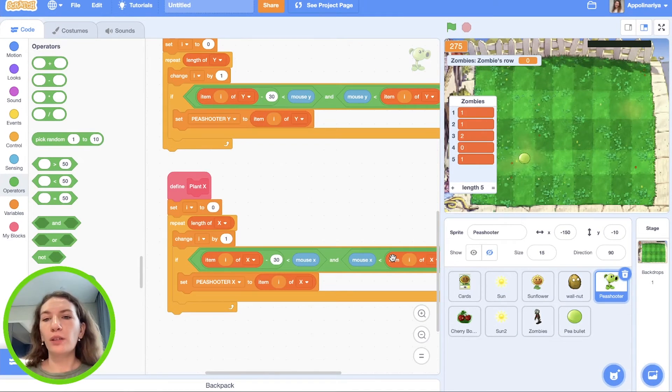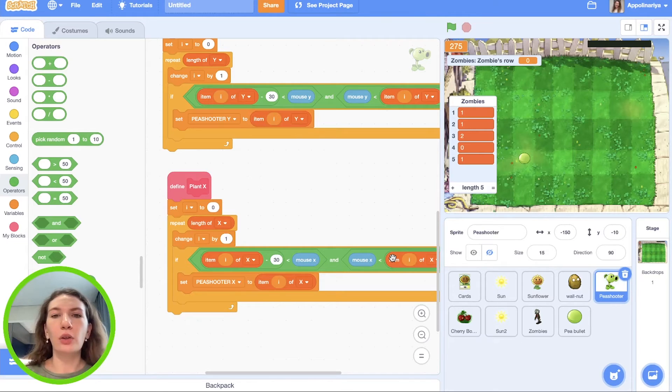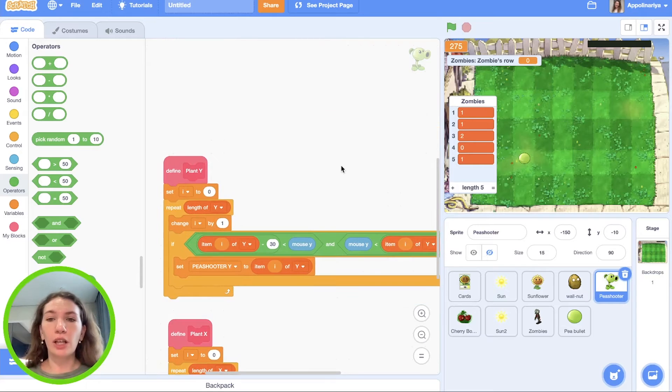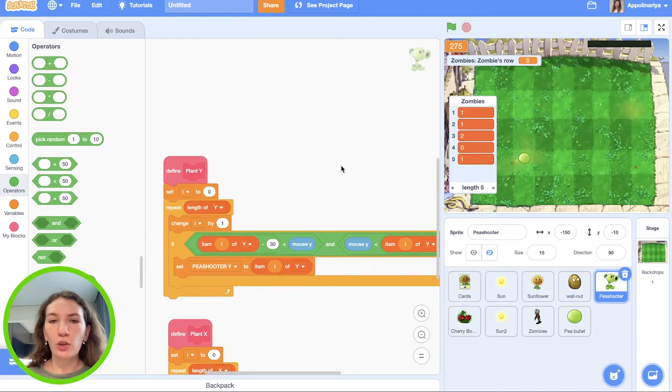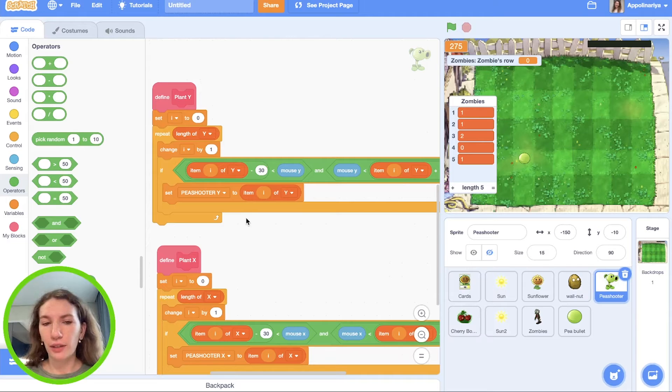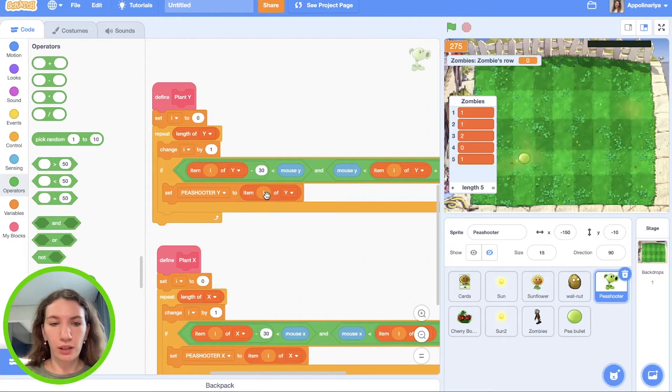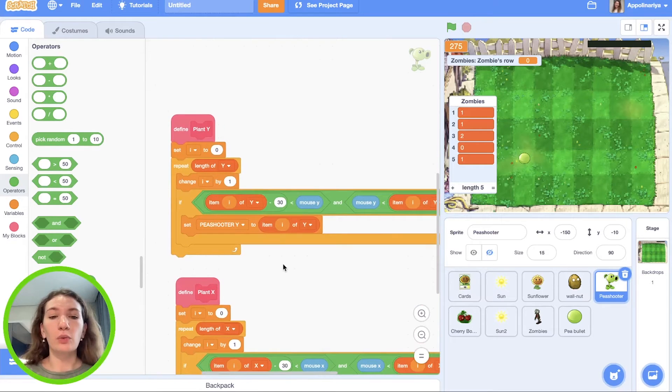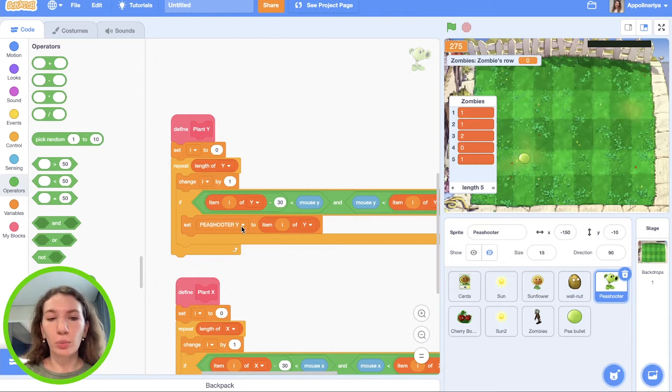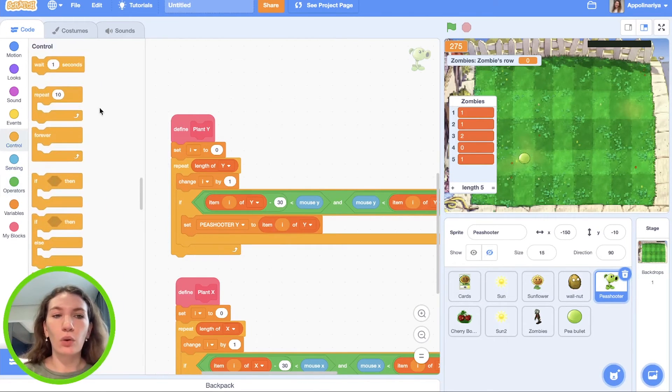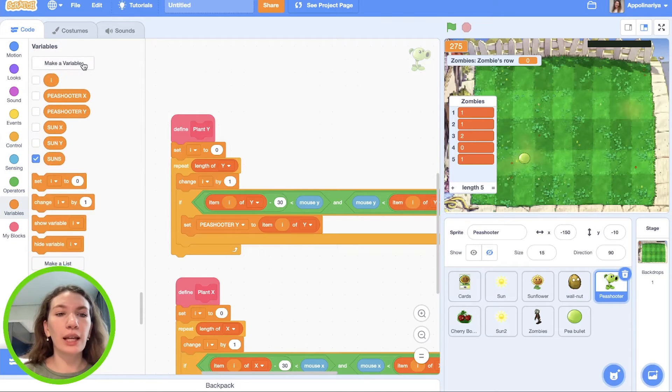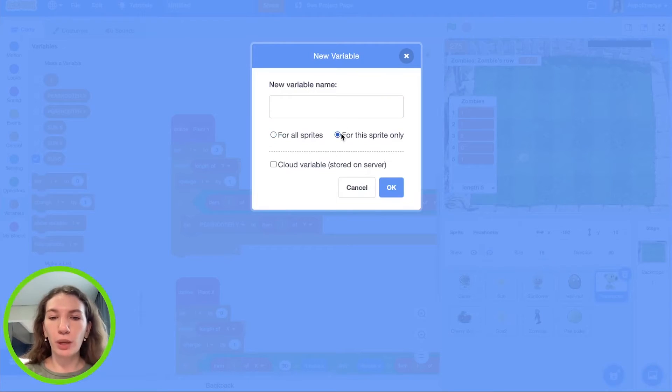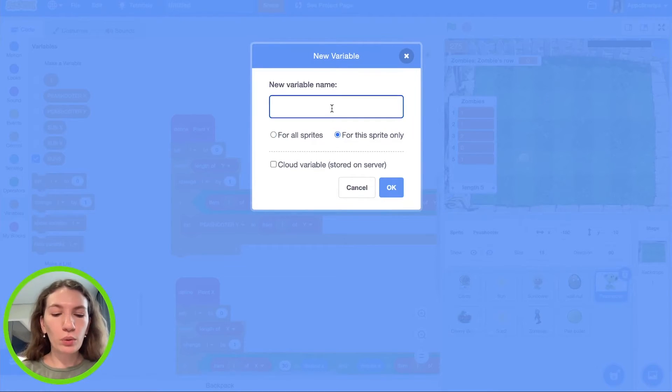Now we should check in the row where we already has planted pea shooter, do we have zombies? We need compare pea shooter's row with values of zombie list. In the block define plant Y, we have a variable which shows us number of row - it's Y variable. So we need to set the value of row where we plant our pea shooter. Of course we go to variables and make a variable for the sprite only, because every pea shooter will have their own value of these rows.